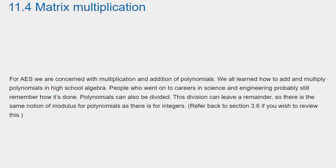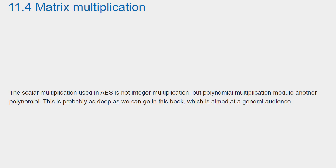For AES, we are concerned with multiplication and addition of polynomials. We all learned how to add and multiply polynomials in high school algebra. People who went on to careers in science and engineering probably still remember how it's done. Polynomials can also be divided. This division can leave a remainder so there is the same notion of modulus for polynomials as there is for integers. Refer back to section 3.6 if you wish to review this. The scalar multiplication used in AES is not integer multiplication but polynomial multiplication modulo another polynomial. This is probably as deep as we can go in this book which is aimed at a general audience.